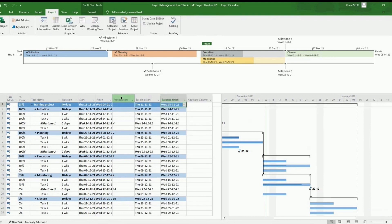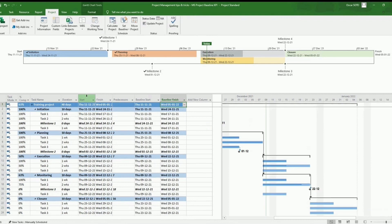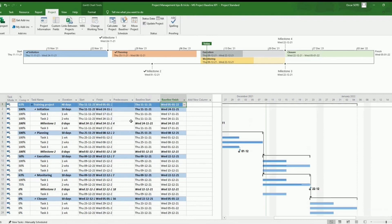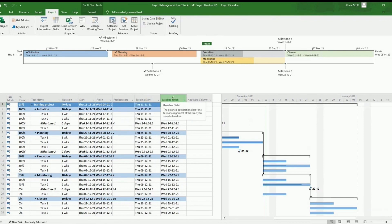So we can see how, as there are no changes, the start and finish are matching the baseline start and baseline finish.